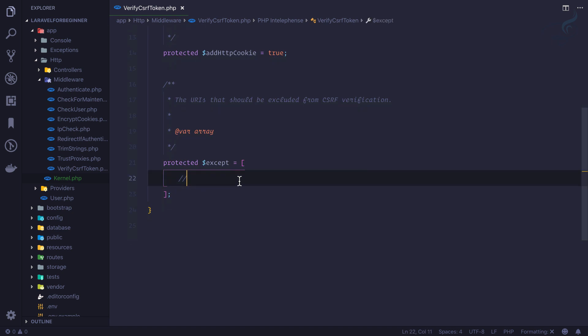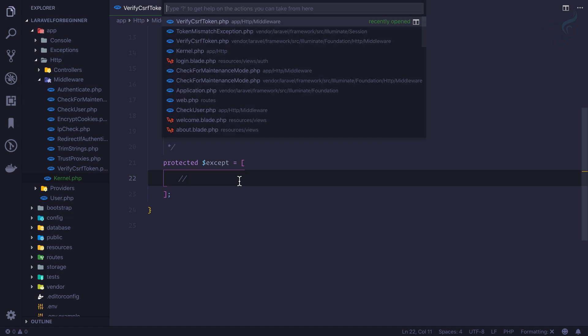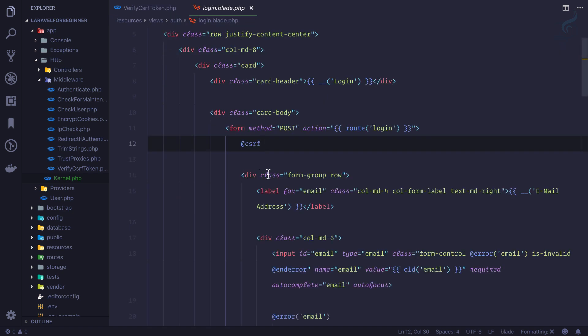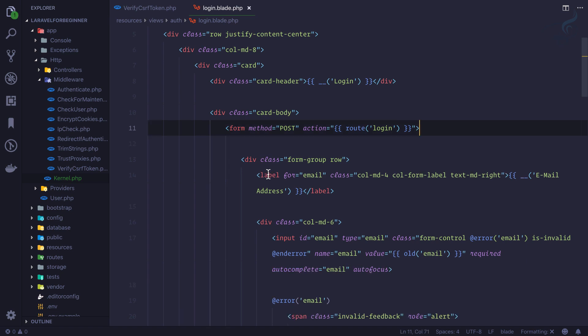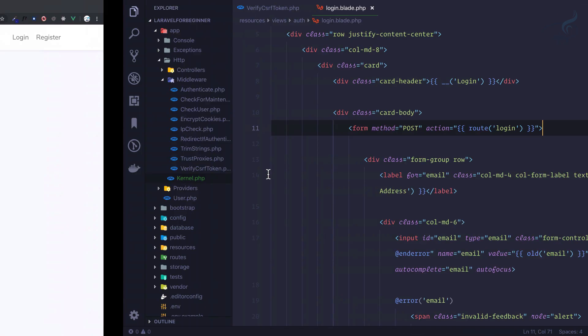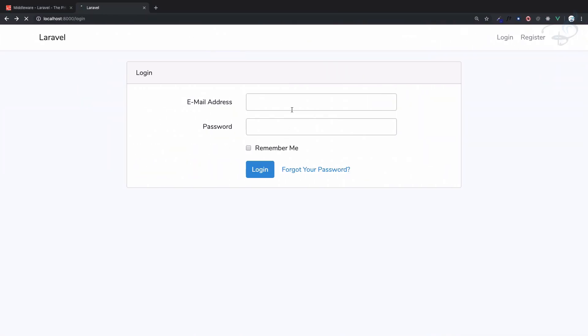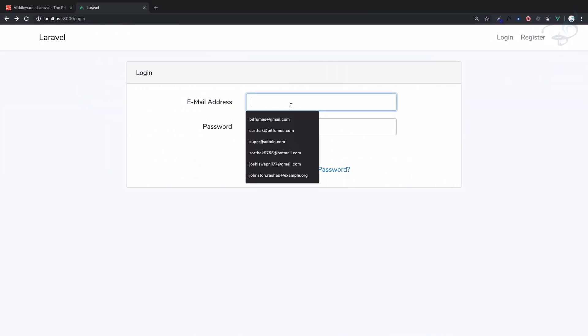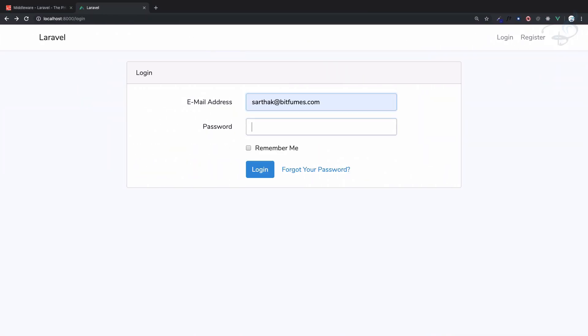But suppose for some reason we don't want to have our CSRF field to be applied for some form. So if I remove this, yes we know this is not going to work if I try to login.